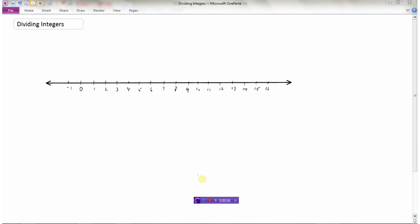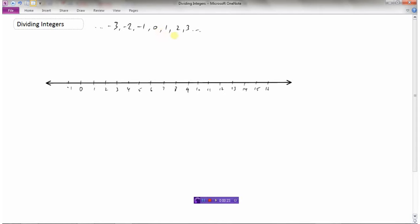Now we're going to take a look at dividing integers. Remember, integers are numbers like negative 3, negative 2, negative 1, 0, 1, 2, 3 — they go on and on up or down. They're all the whole numbers and all their opposites: positive and negative numbers without decimals or fractions.